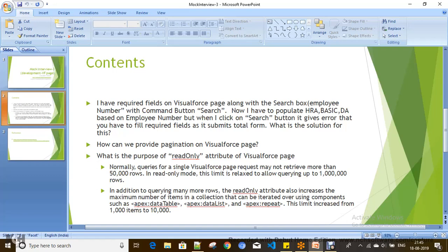That means you are going to divide your total records into different pages, still showing the records instead of having a big scroll bar. In Salesforce, you can provide pagination on a Visualforce page in different ways: one is StandardSetController, another is offset, and another is custom pagination where you write your own logic. You can also use JavaScript libraries on the Visualforce page to provide pagination.